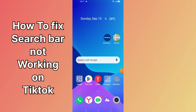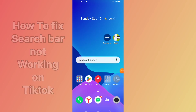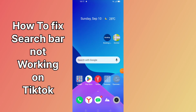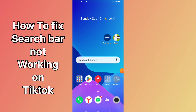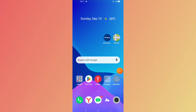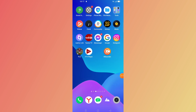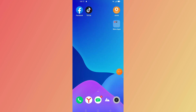Hi everyone. In this video we show you how to fix the search bar not working on TikTok — when you can't search on TikTok or can't find results when you search on TikTok. So let's get started.